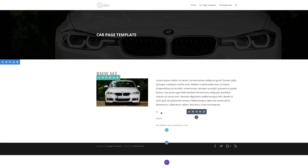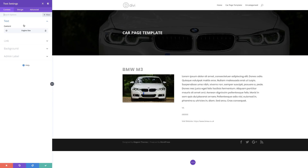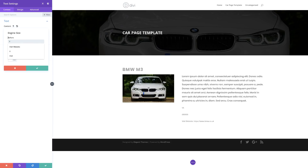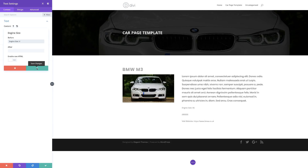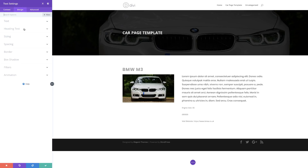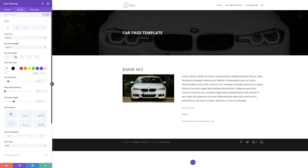Now it's time to come over here to the engine size. I'll go back into the settings and add the label 'engine size' — that makes more sense since just showing 'V6' doesn't specify what it is. Going into design text, I'm going to make it all caps and bold. I'll increase the size to about 20 and change the color to red, then save.